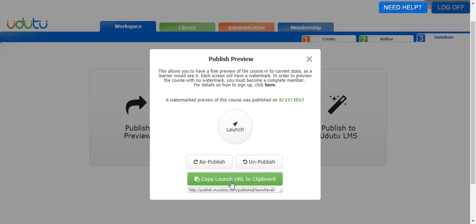Say if you want to email the course to a client or to someone you want to show the course off to, or show maybe even just a sample of the course to, you can copy that launch URL to your clipboard and then paste it into an email.